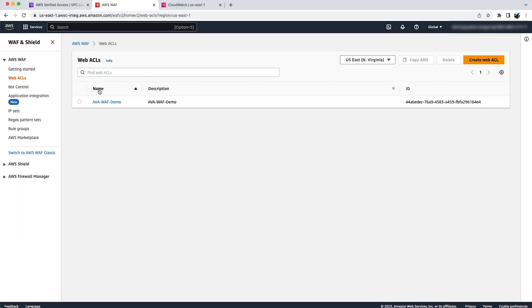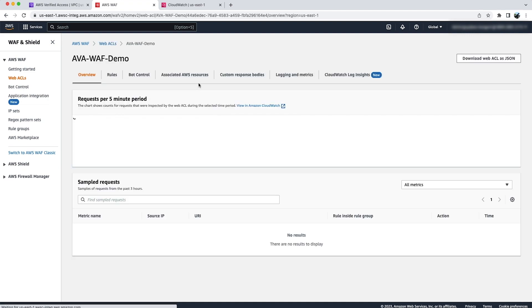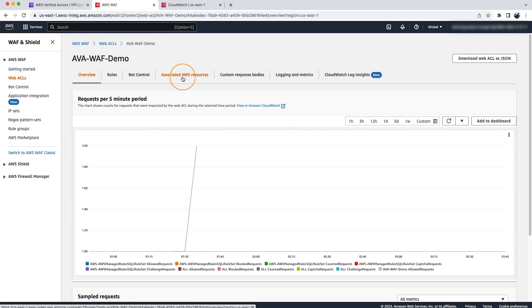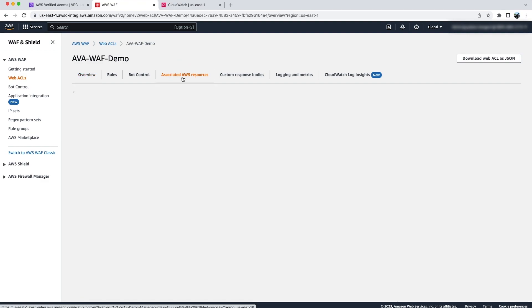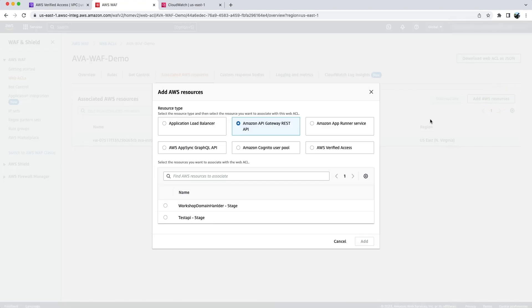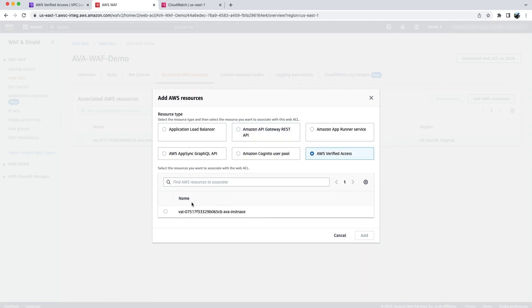You can also integrate AWS WAF with AWS Verified Access Instance from AWS WAF console. For that, go to AWS WAF console and open the ACL you want to integrate. Open the ACL, click on Associated AWS Resources, and click on Add AWS Resources. Here, select AWS Verified Access and then click the Verified Access Instance and click on Add.